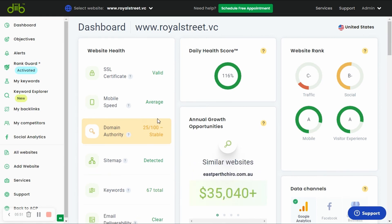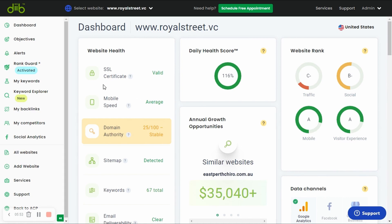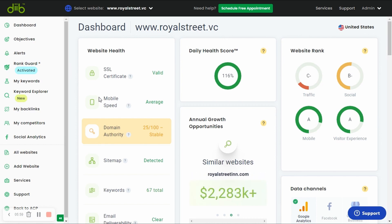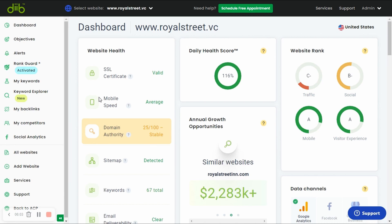Next, we test your website's mobile speed. More than half of all website traffic comes from mobile phones, so it's very important that your website loads quickly on these devices. We review your website's speed daily, and we'll alert you if we find any issues.